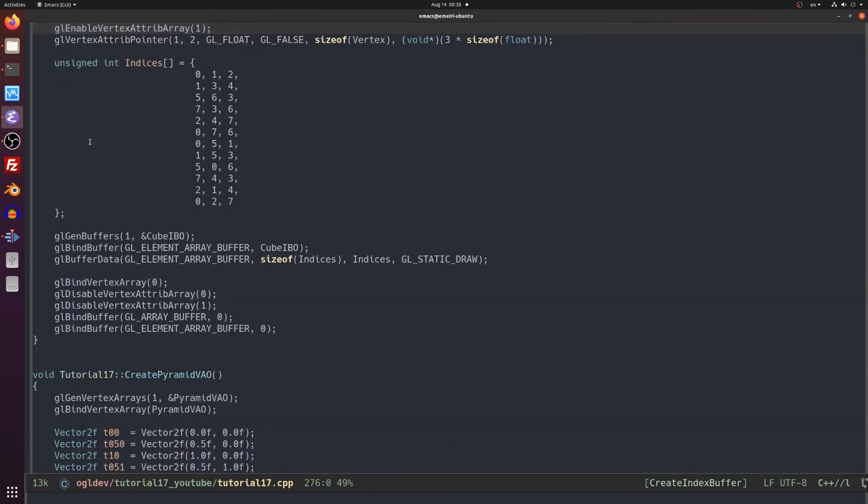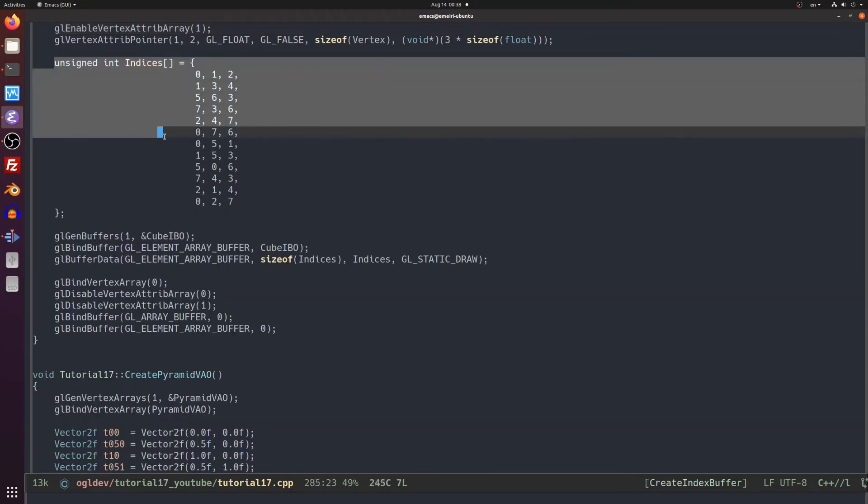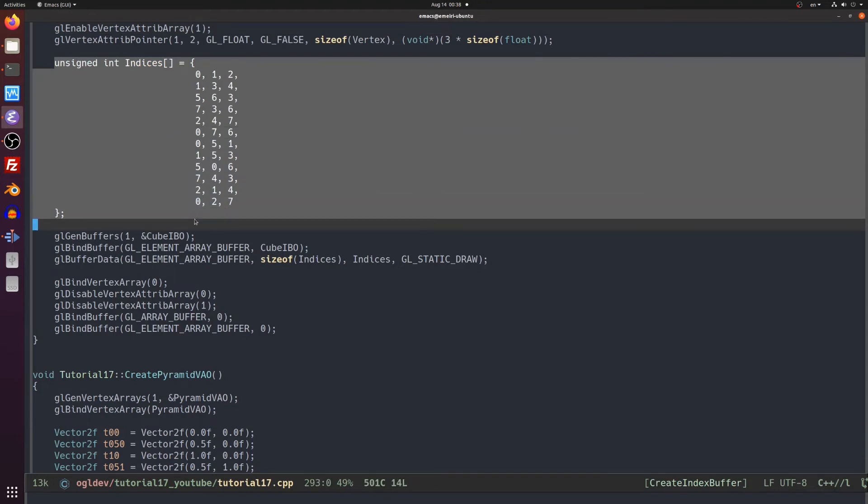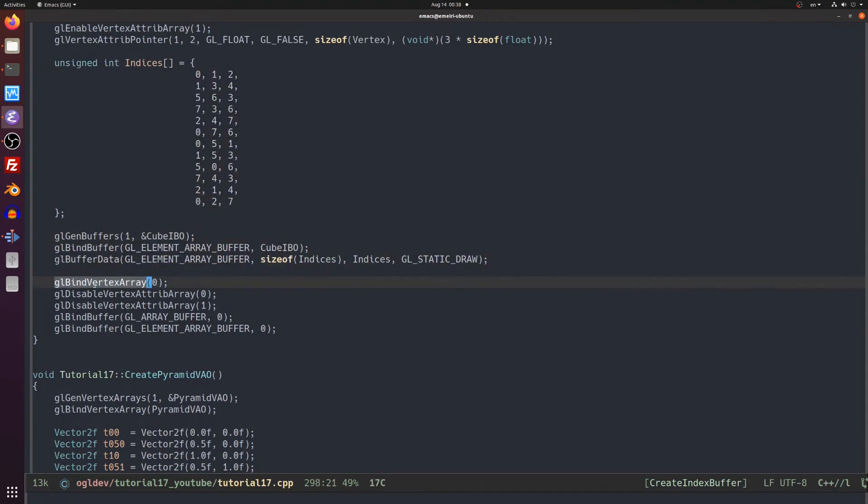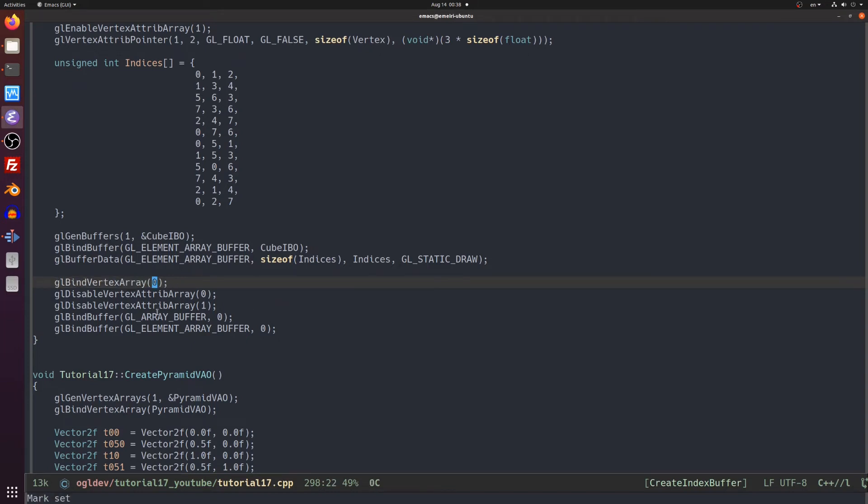After we finish with the vertices we handle the indices same as before. Before we exit the function we clean up after ourselves and this is very important because if you leave the VAO bound it means that other parts of the code that call gl vertex attribute pointer will potentially trash it with incorrect info. So we have to disconnect our VAO by calling gl bind vertex array with zero.